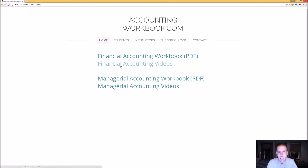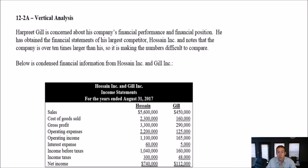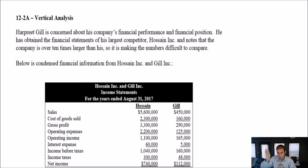All right, let's begin our problem. Let's examine problem 12 — vertical analysis. Just as we had a gesture for horizontal analysis, this would be our gesture for vertical. Where I find vertical analysis really useful, and where a lot of people do, is they actually call these common-sized financial statements.